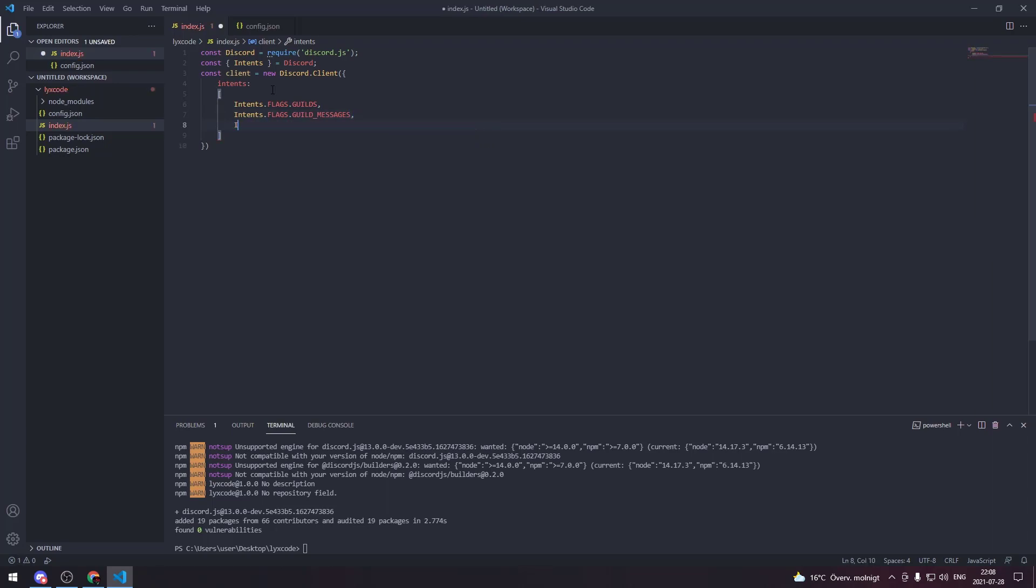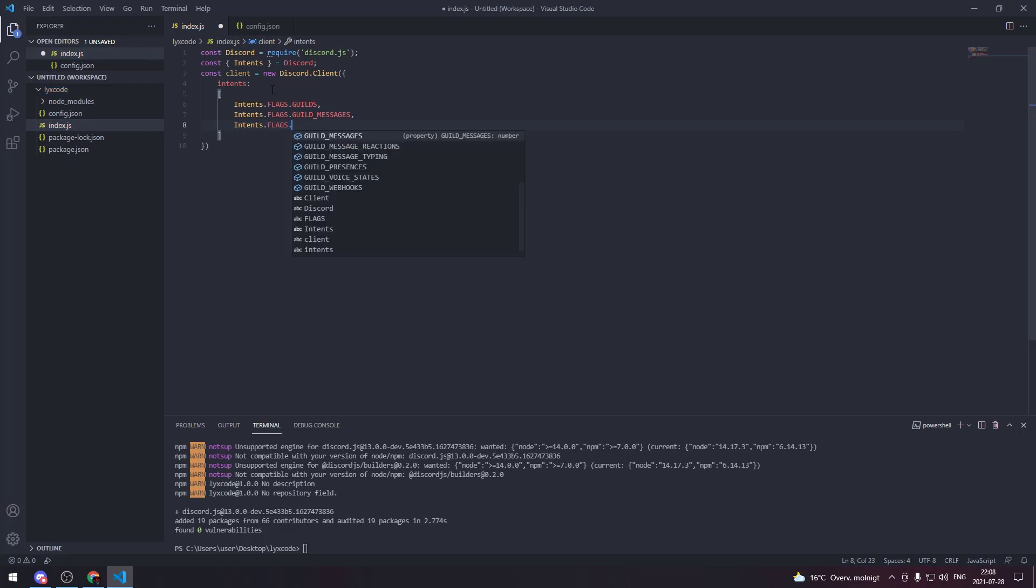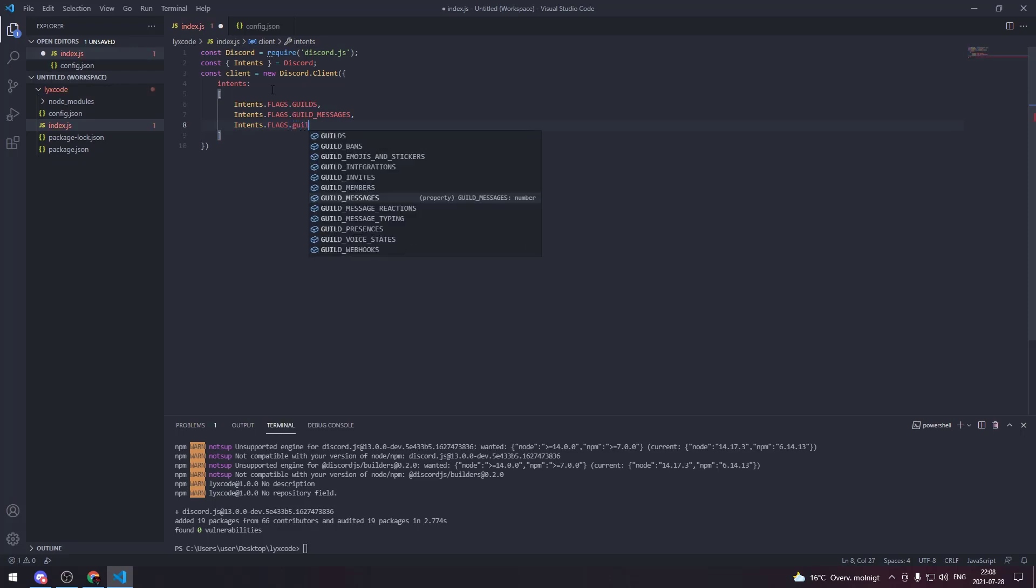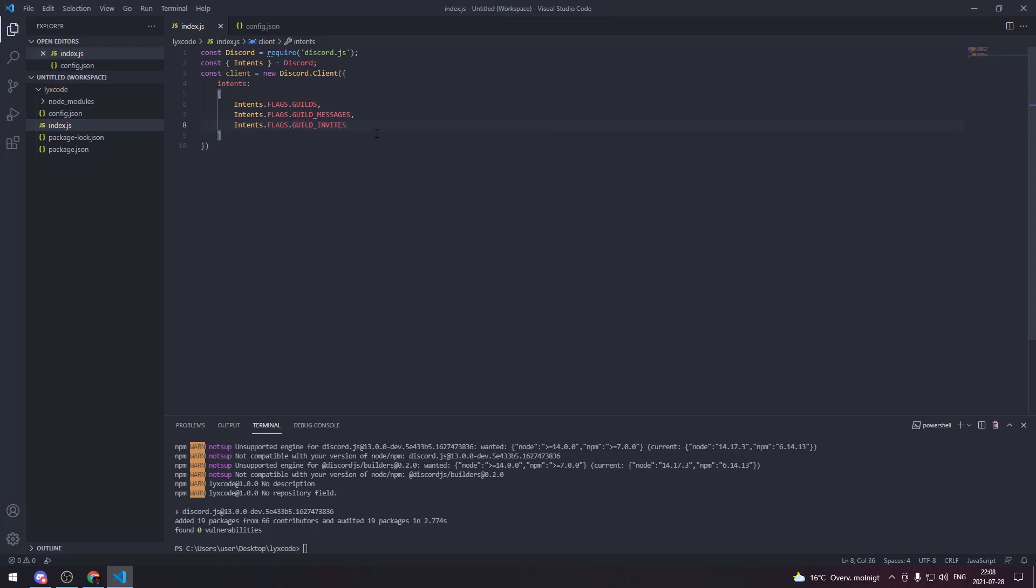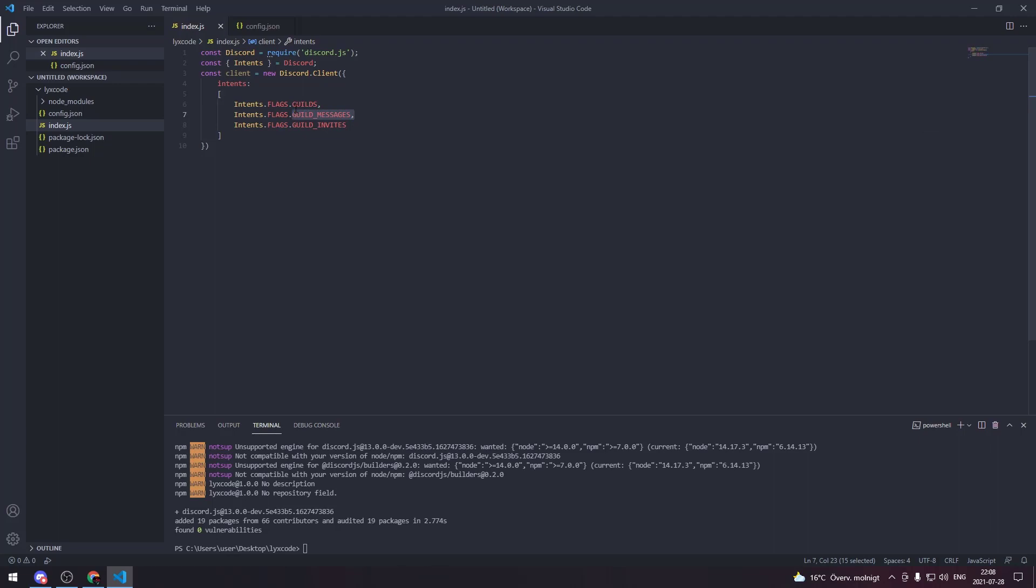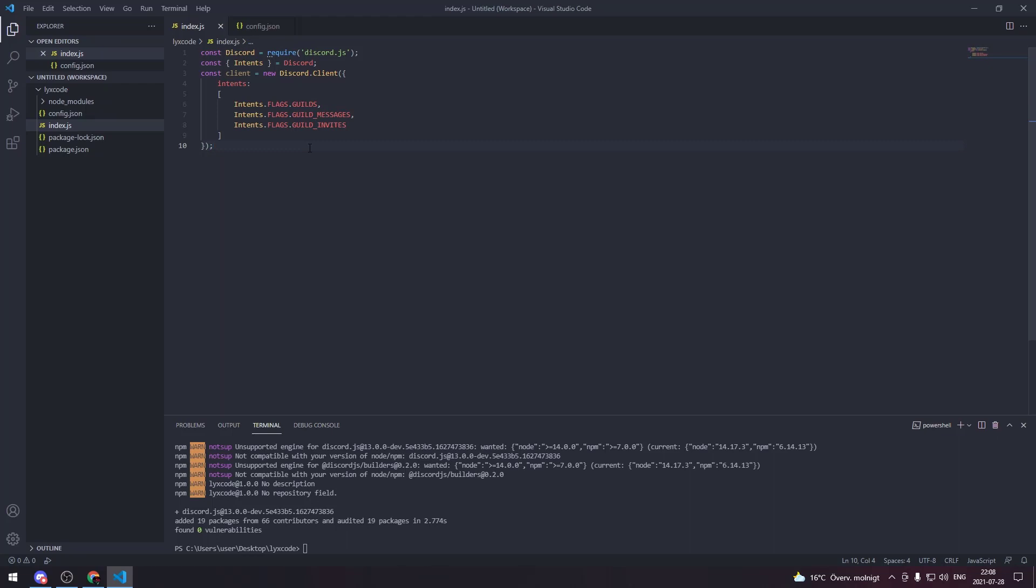Then here we're gonna type intents.flags.guilds and then intents.flags.messages and then intents.flags.guild_members. So what this will do is basically make the API send us information about these specific things and we're gonna ignore all of the other things that we don't need. So it's basically more memory friendly to the bot.